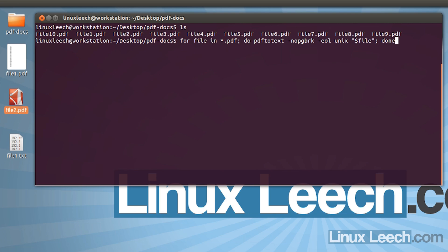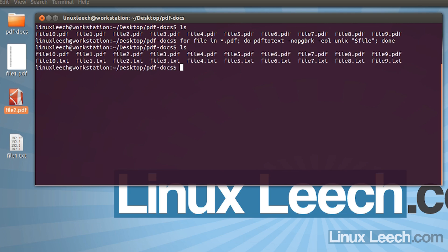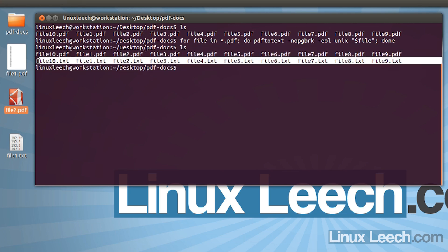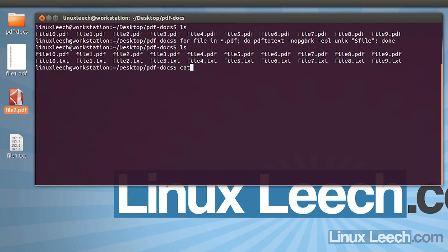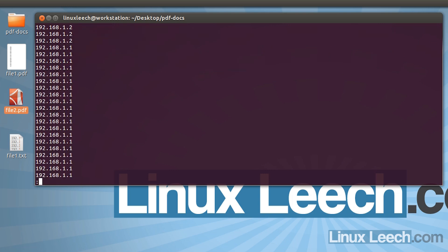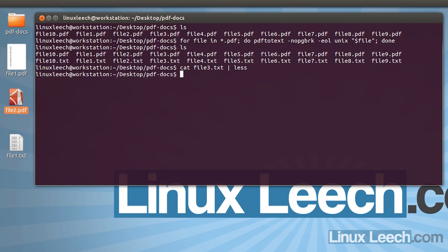That will loop over all the .pdf files in the current directory and convert them to .txt files. Let's hit enter and wait a few seconds because these are quite large PDF files. It's done — if we run ls now, you'll notice there are a number of new text files in this directory. Let's cat one out: cat file3.txt piped into less. There we go — plain text.